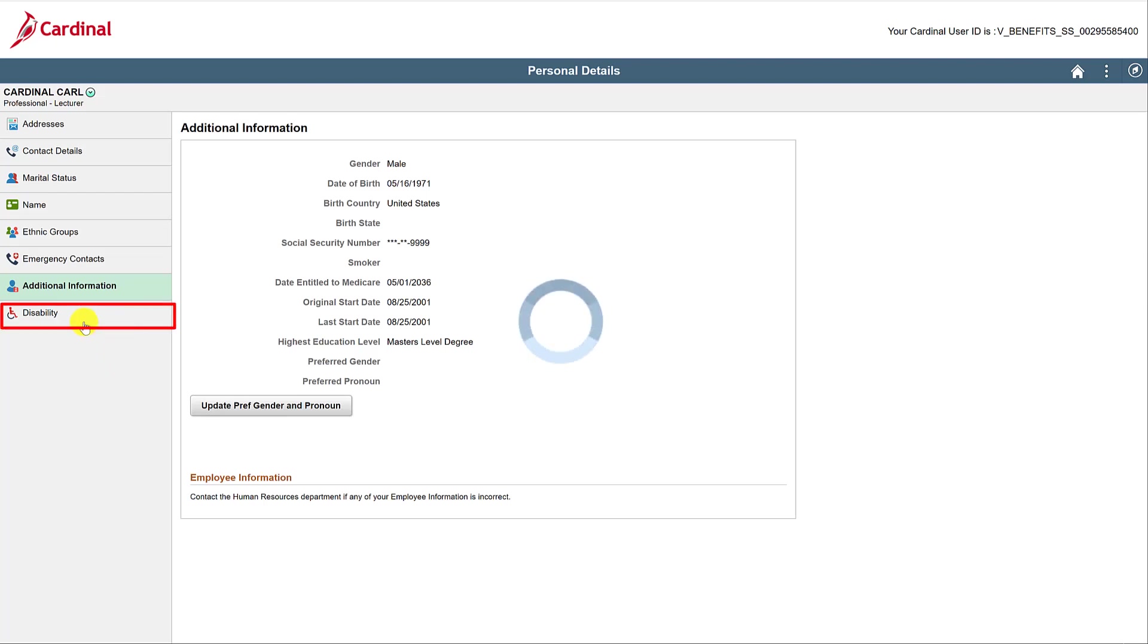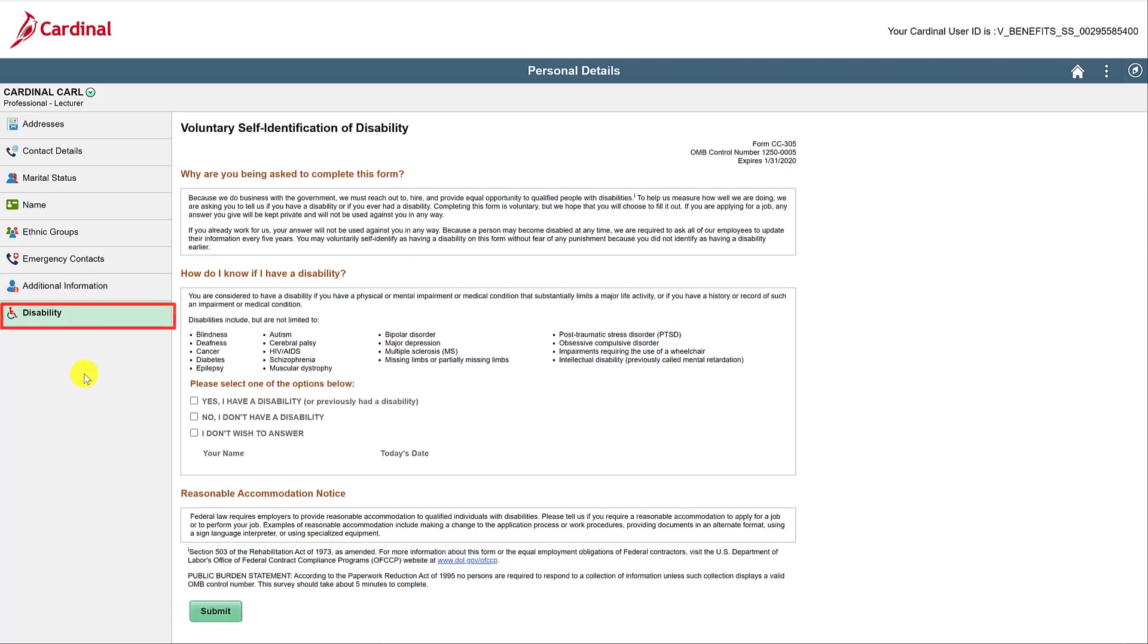Lastly is disability. If you have a disability, this provides a way for you to communicate this. Similar to Ethnic Group, by sharing this information, it helps the Commonwealth build programs to better suit our workforce needs today, as well as into the future.